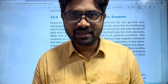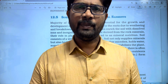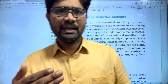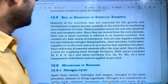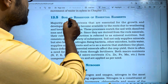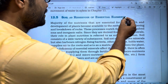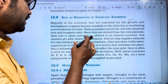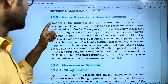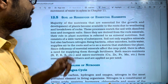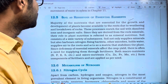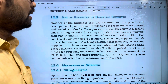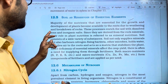Hi students, welcome to Basket's Biology. Today we will discuss the topic of mineral nutrition. One of the parts we will discuss is the topic of soil as a reservoir of essential elements. The majority of nutrients that are essential for the growth and development of plants become available to the roots due to weathering and breakdown of rocks.